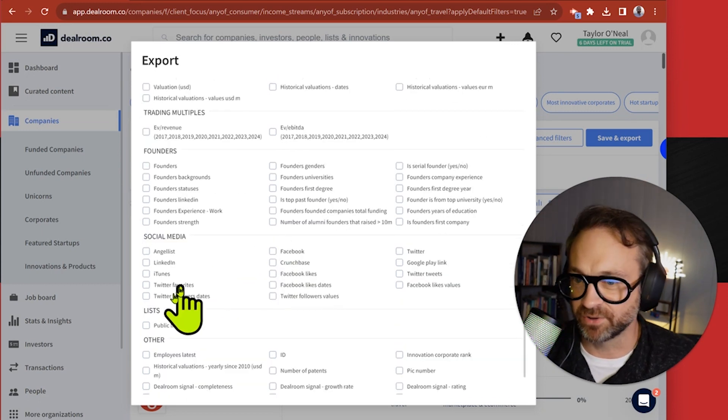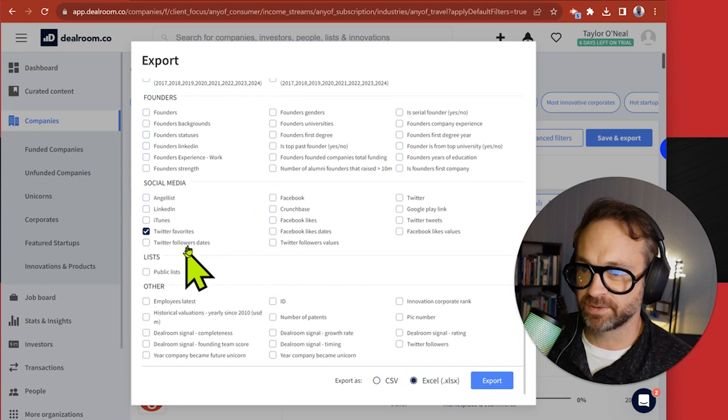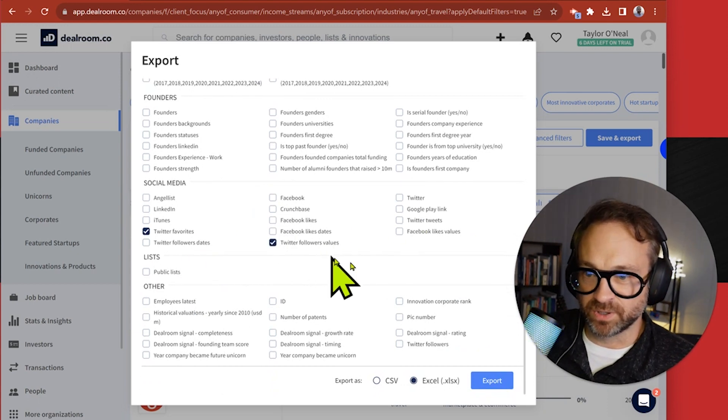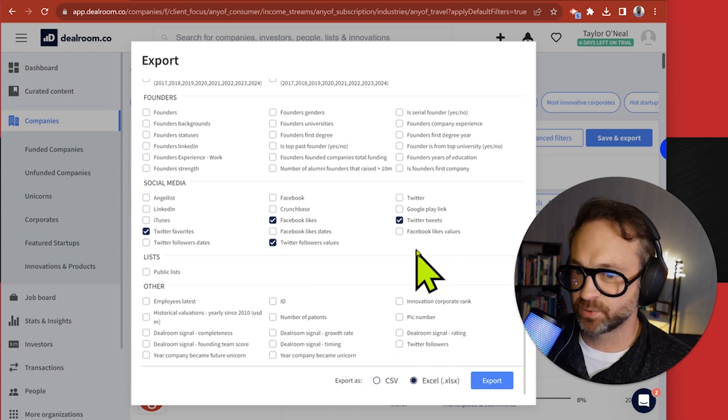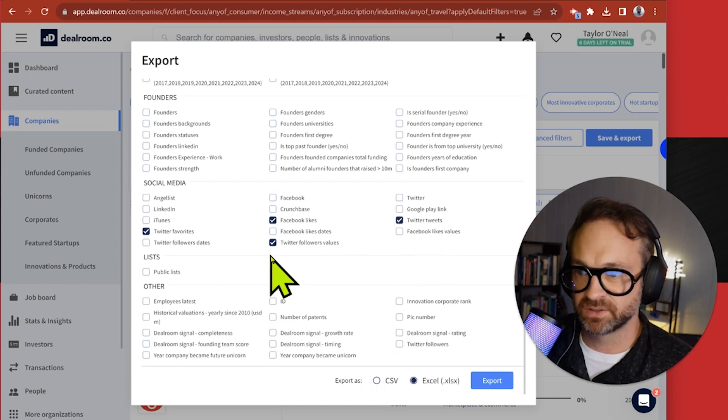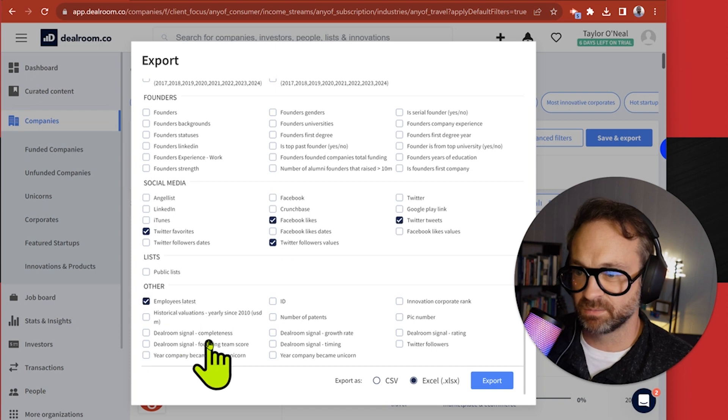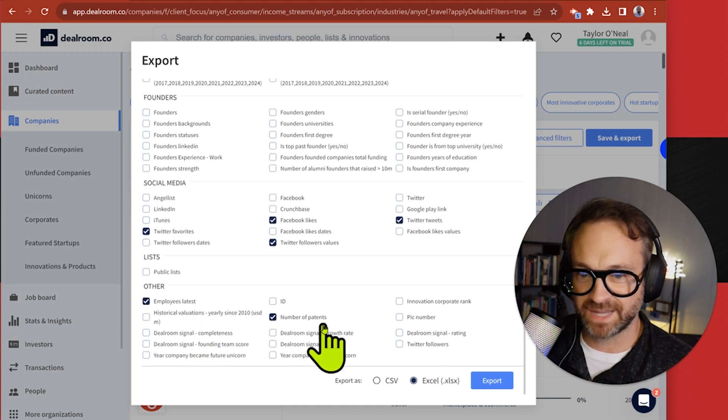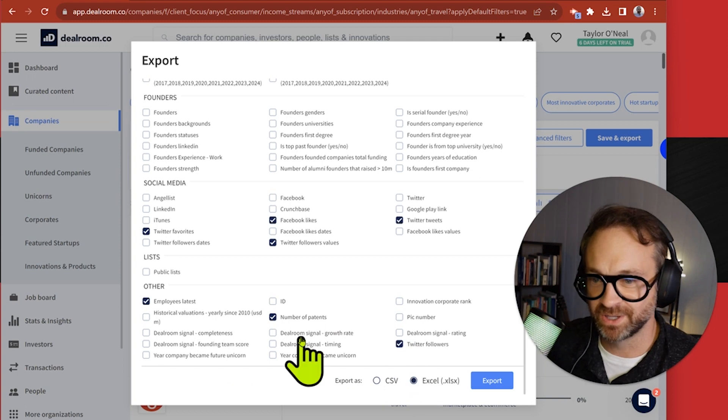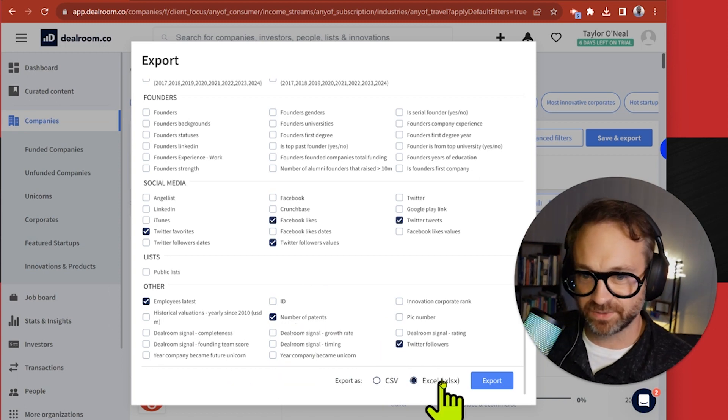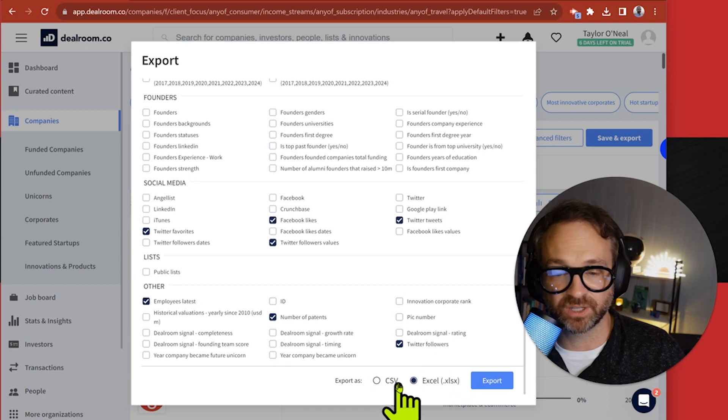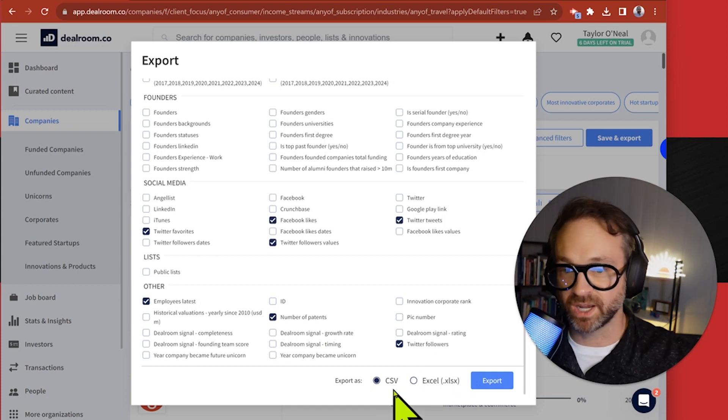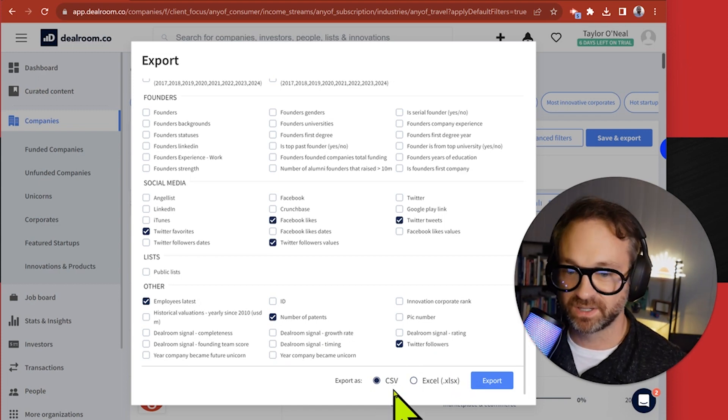Twitter favorites, Twitter followers, Facebook likes, Twitter number of tweets, and let's see what else we got. Employee latest, maybe that's the latest number, number of patents. I don't know if they'll have all of these but we may as well try to figure out what we can get here. It lets you choose export as a CSV or an Excel file. It doesn't matter, we can bring either one into Tableau or Excel. The comma-separated file is the most simple without any other formatting, so I'm going to go with that.